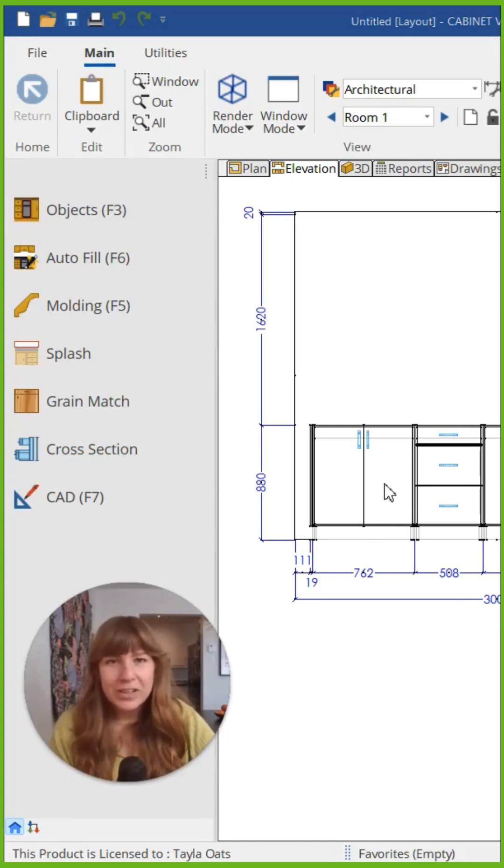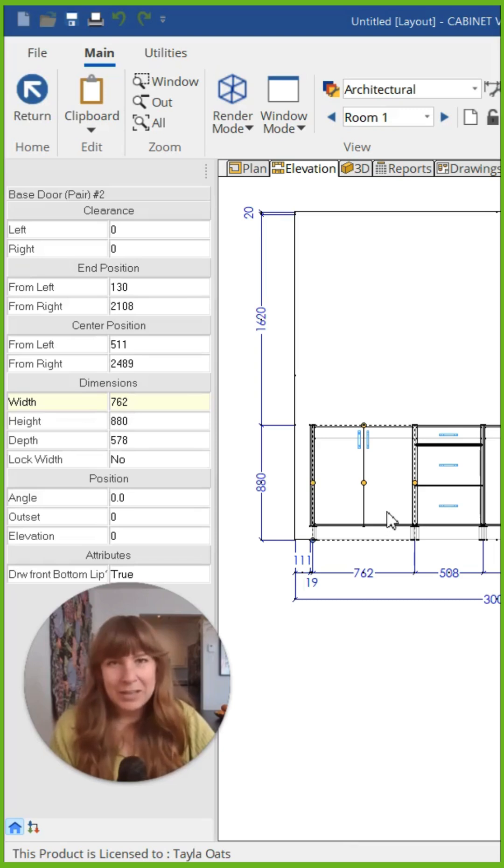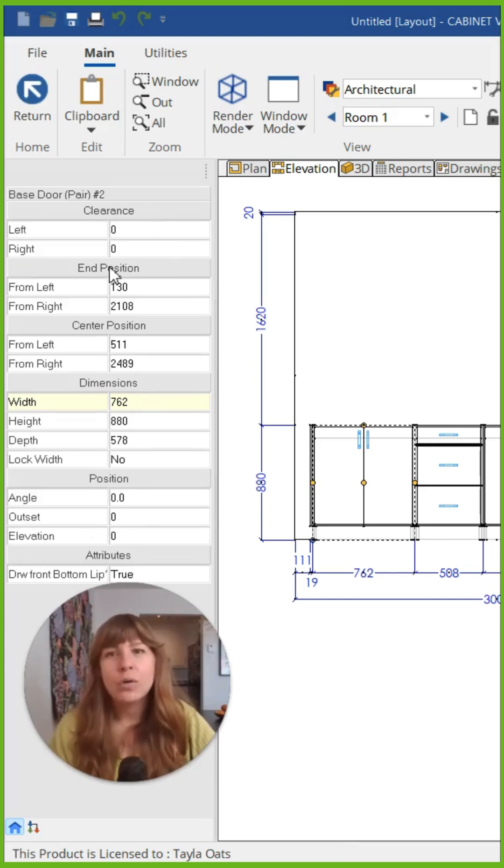When you click on any cabinet in Cabinet Vision, on the left hand side, all your different dimensions will pop up.